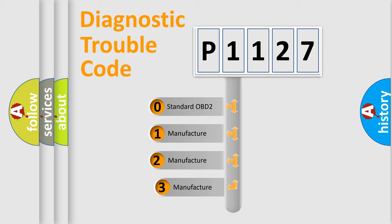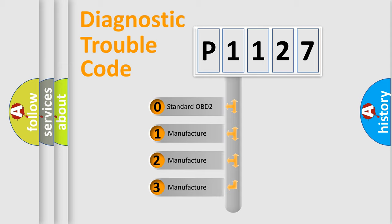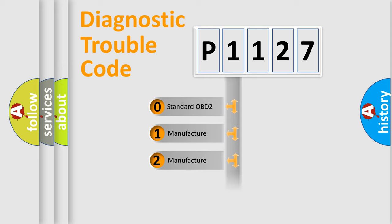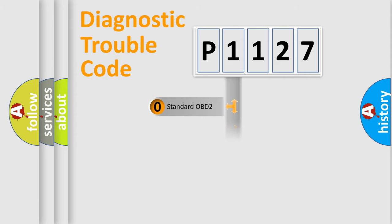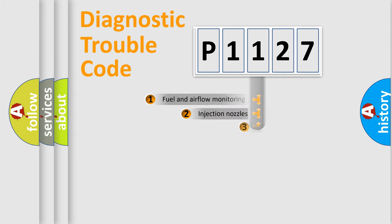If the second character is expressed as zero, it is a standardized error. In the case of numbers 1, 2, or 3, it is a more precise expression of the car-specific error.